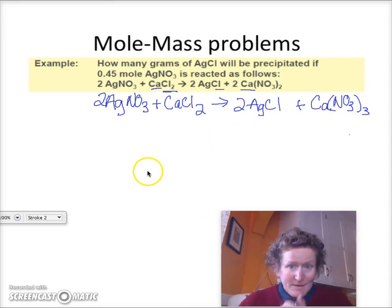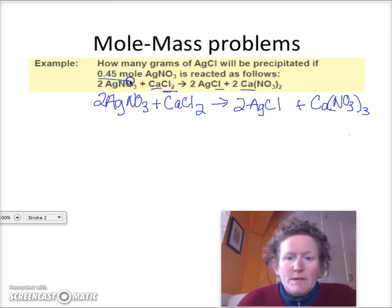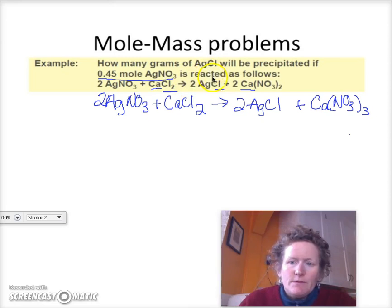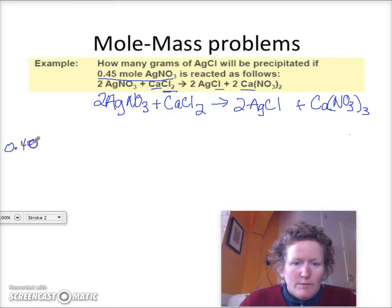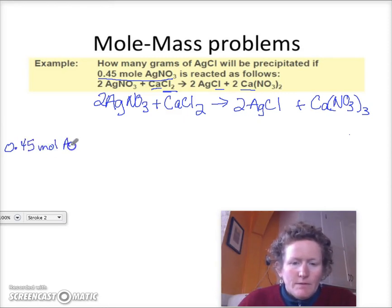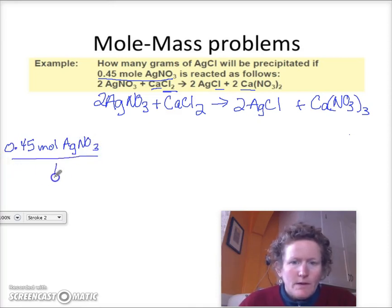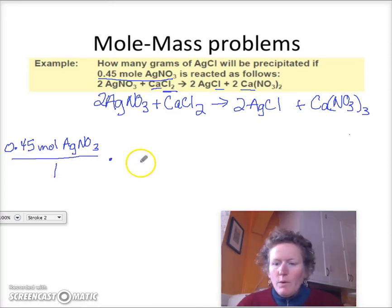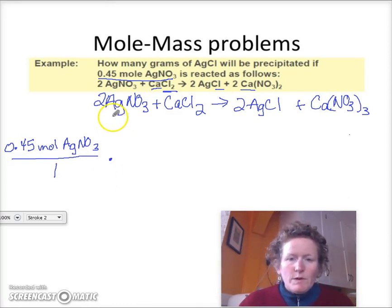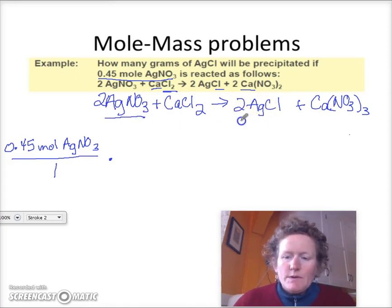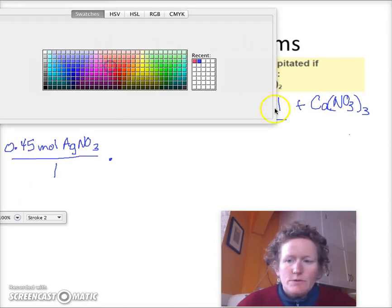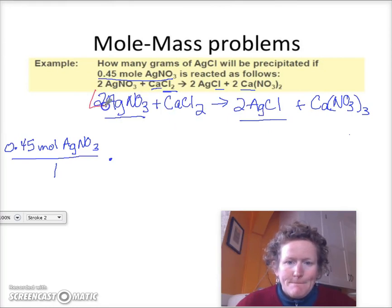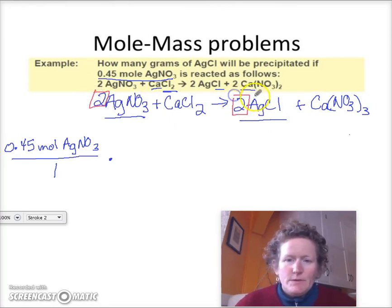Now let's figure out: if we've got this much silver nitrate, how many grams of silver chloride are we going to get? We start with what we have — 0.45 moles of silver nitrate over one. Now we need to figure out the mole conversion from moles of silver nitrate to moles of silver chloride. The coefficients in both cases are 2, so it's 2 to 2.